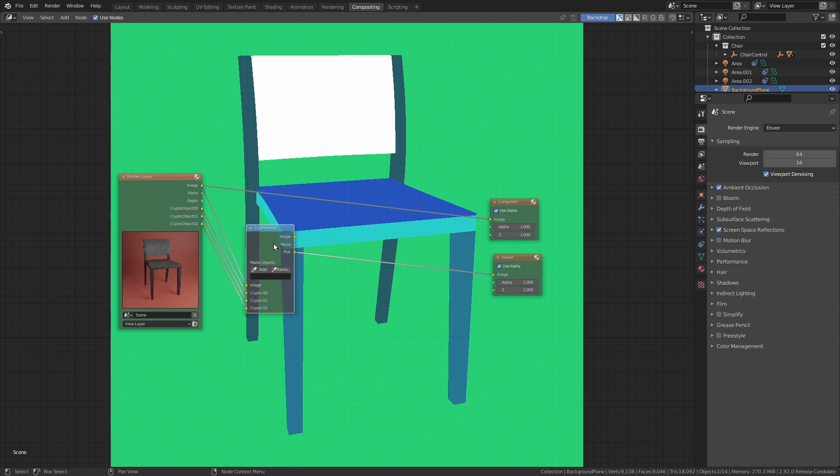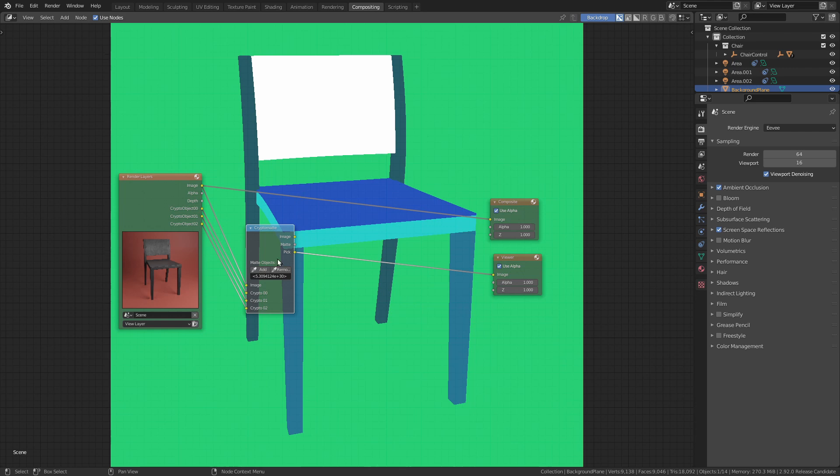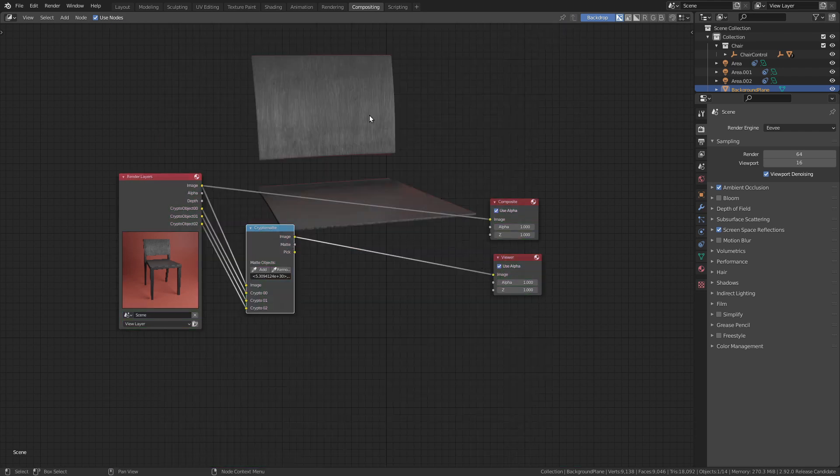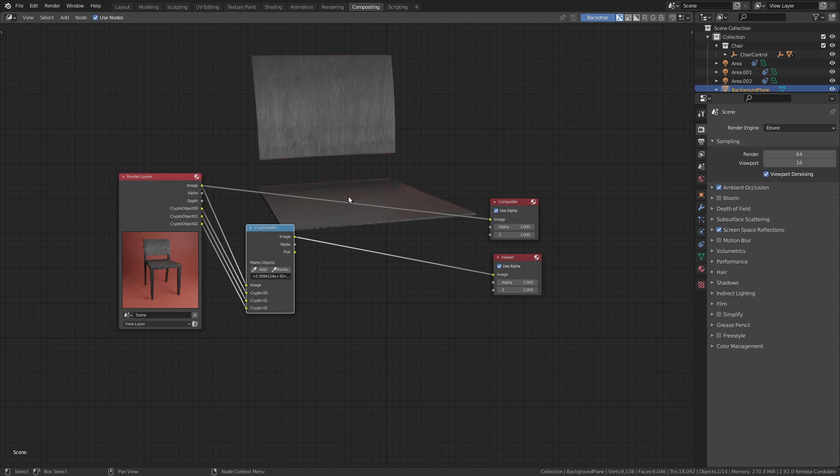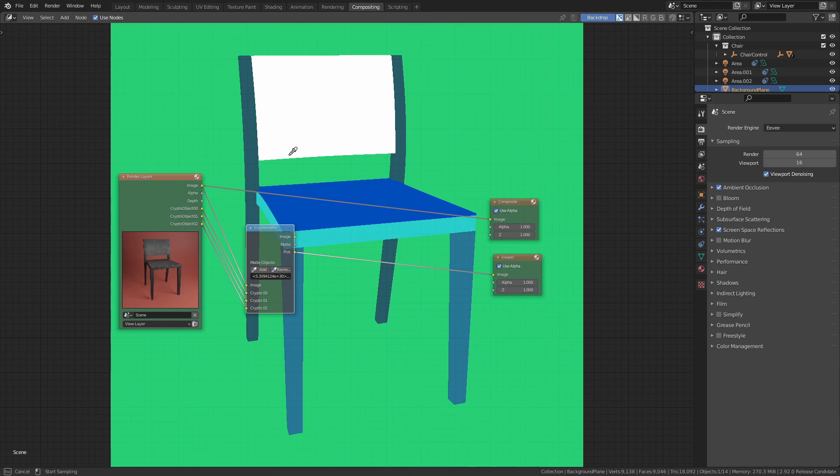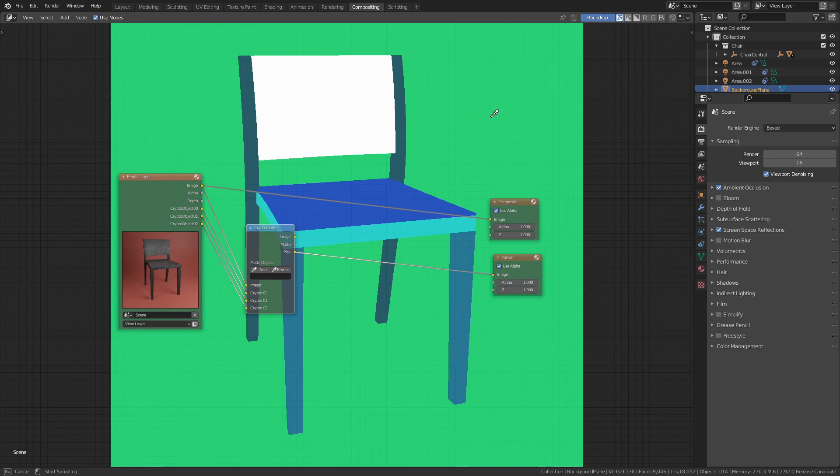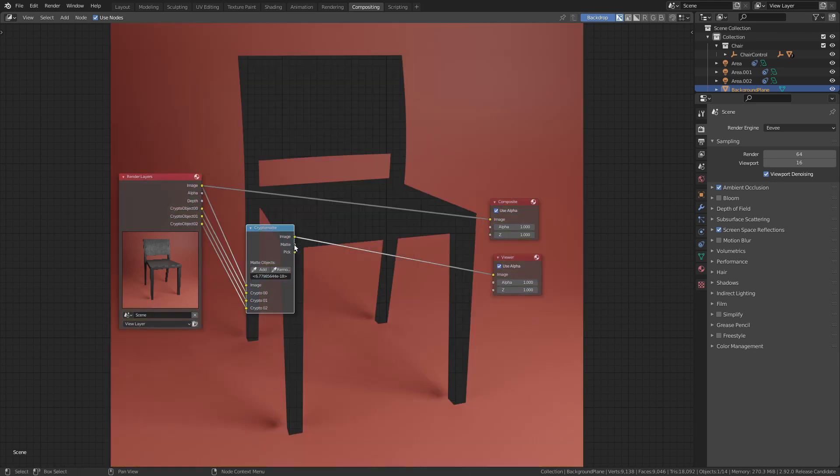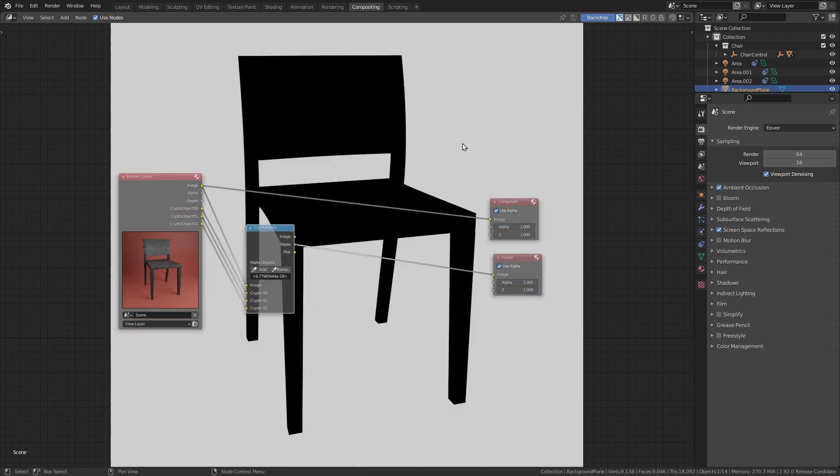In the cryptomatte node we have this add and remove option. Let's click on add and select a few objects. When we now take a look at the image output, we can only see the objects we just selected. Let's go back to pick one more time and remove the objects we just selected. This time only add the background to the selection.